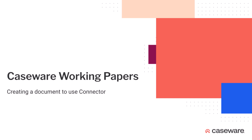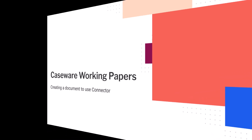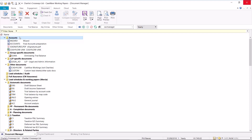In this video, we'll look at creating a document within Caseware Working Papers to use the Connector functionality. To use Connector, you will first need to create a Word or Excel document which is associated with a Working Papers file.